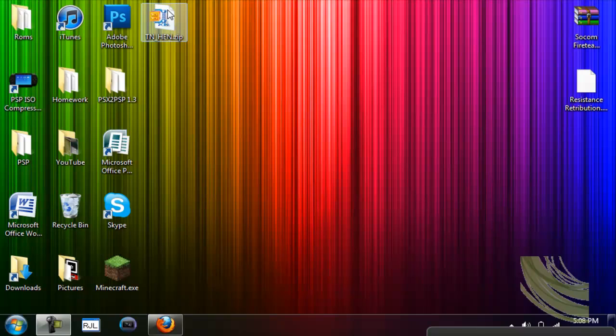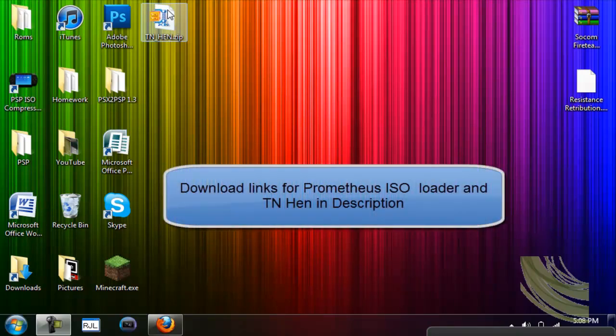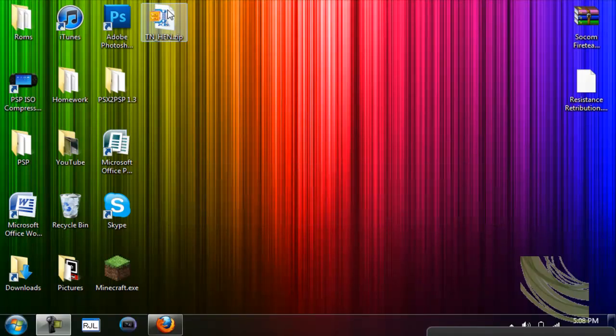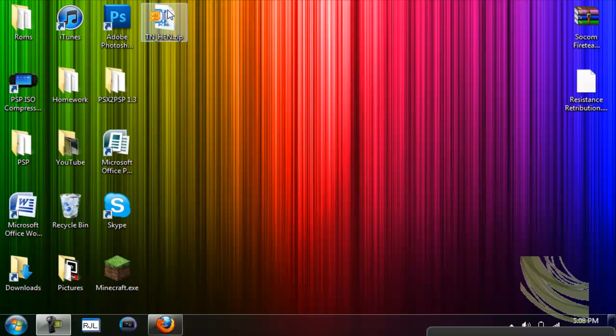You can use a homebrew program called Prometheus ISO Loader, which lets you put your ISO games or your game backups into the folder called ISO on your PSP.